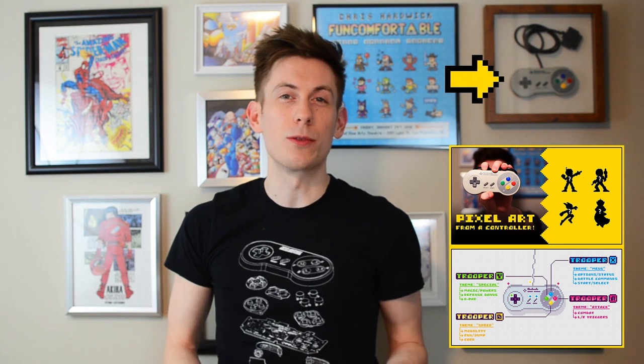Hello there, my name is Brandon and I make pictures out of tiny squares. In a previous video I took the Super Famicom controller and used it as inspiration to create four unique character designs, with each character pulling from different parts of the controller.